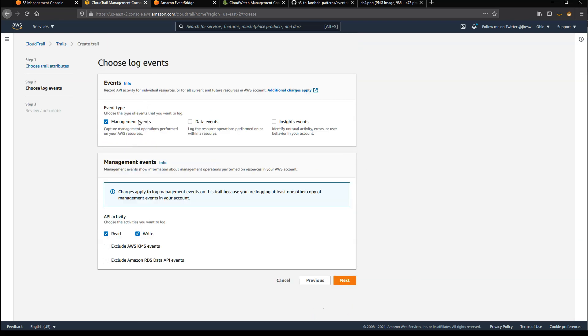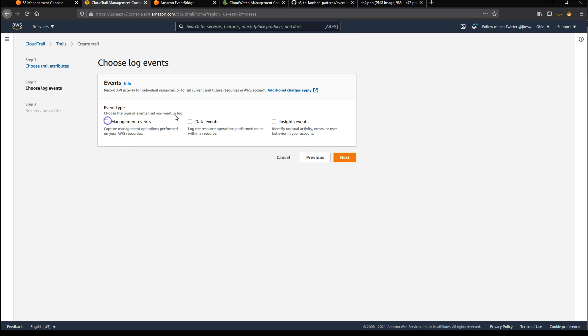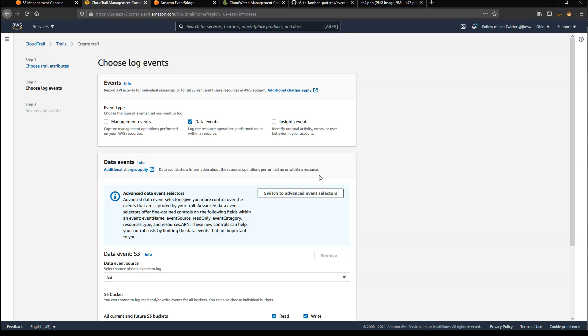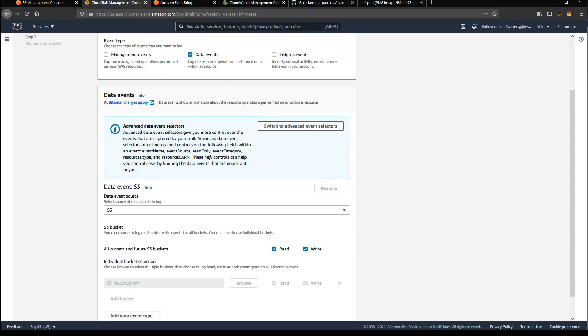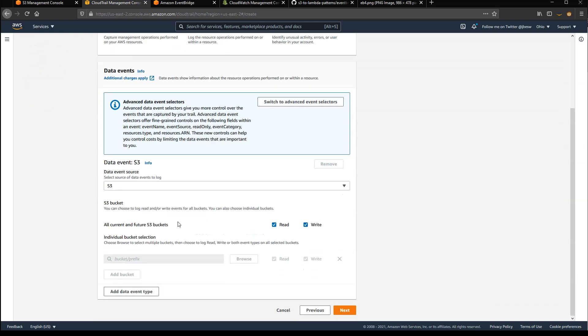Now CloudTrail can log both management and data events. For this demo, I just want to pick up data events. So I'm going to select data there, and instead of logging all of the S3 buckets, I'm going to just pick the one that we just created.